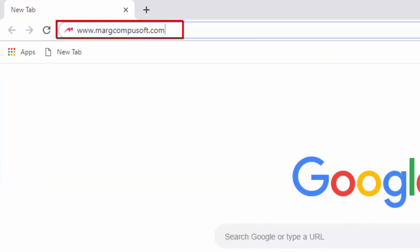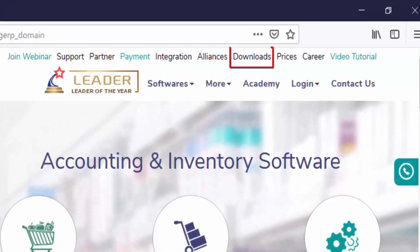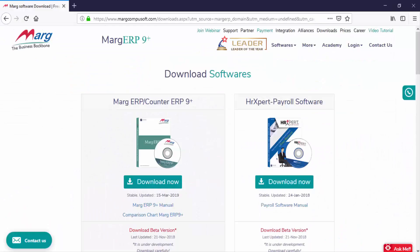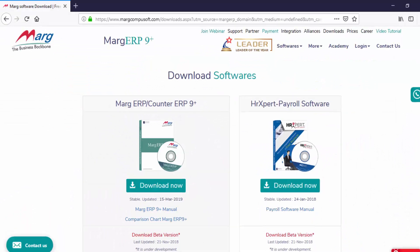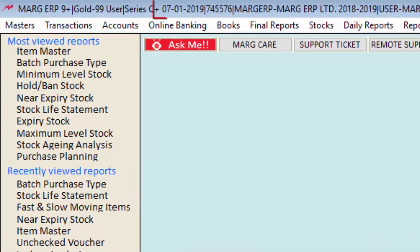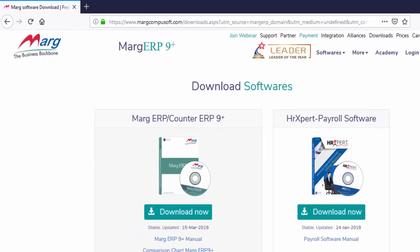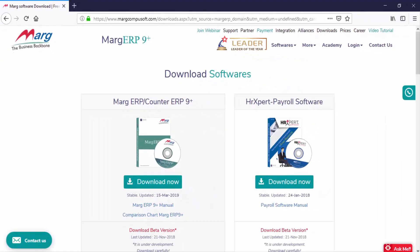Go to www.margcompusoft.com and click on the download section. Then come to the download software page where you can see the updated date. If the date of your software is mismatched with the date of the updated version, then you will update the software by downloading the new software update from here.